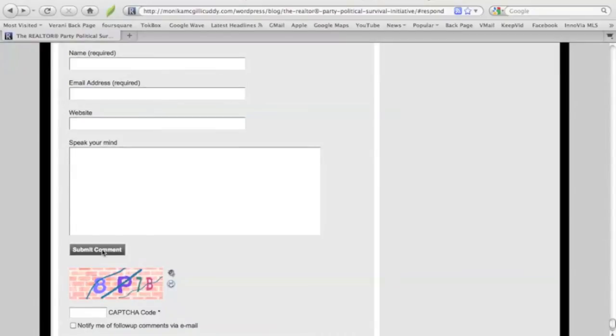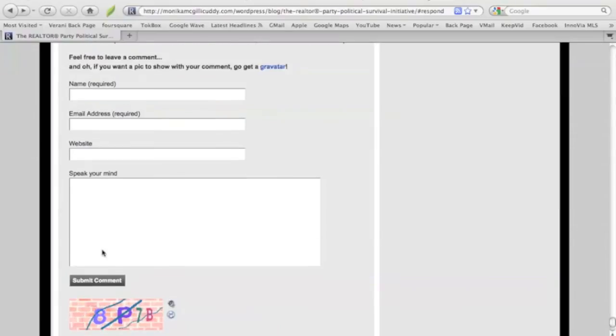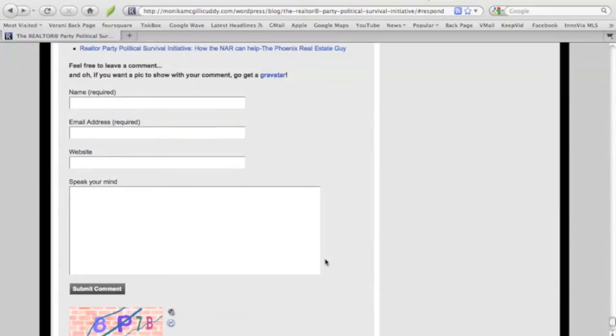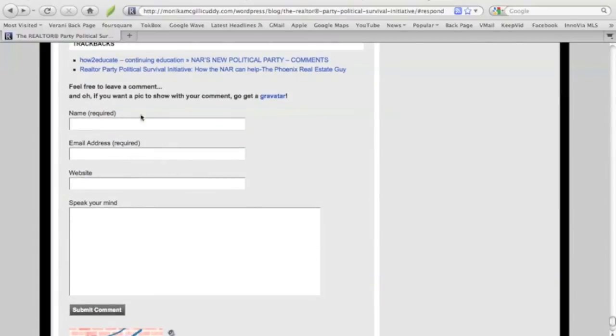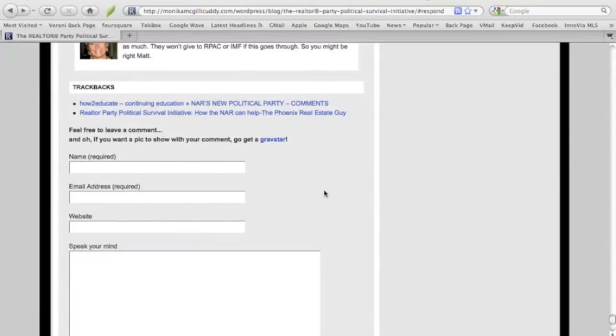We certainly are not going to kick something out because we don't like the opinion. So everything is pretty well posted as is. But yes, you're going to need your name, your email address. Website's optional, of course.